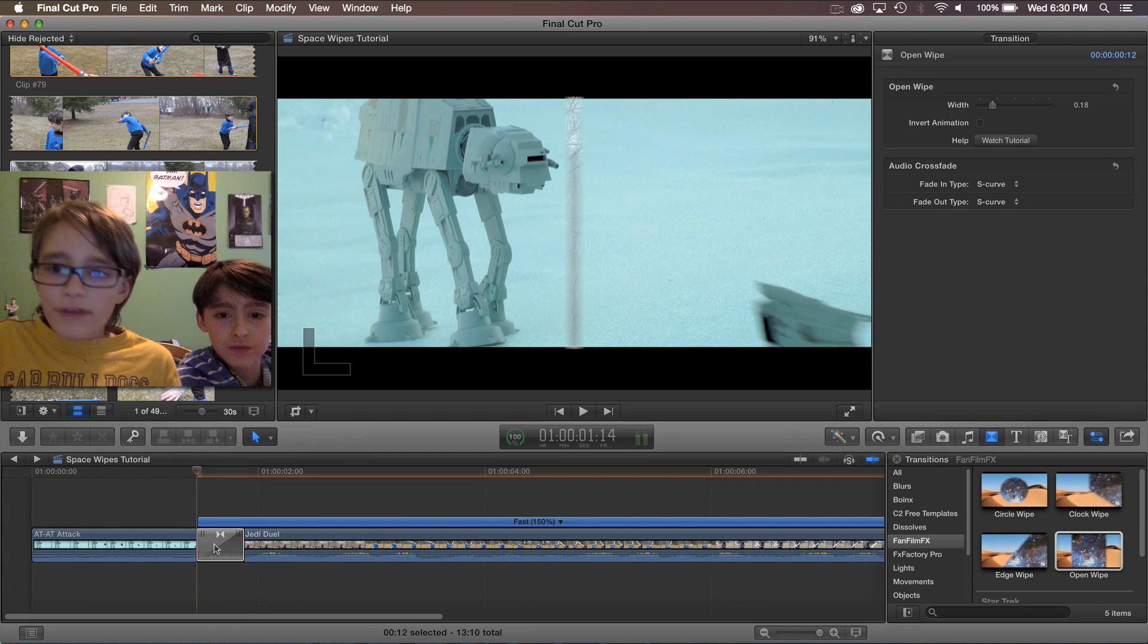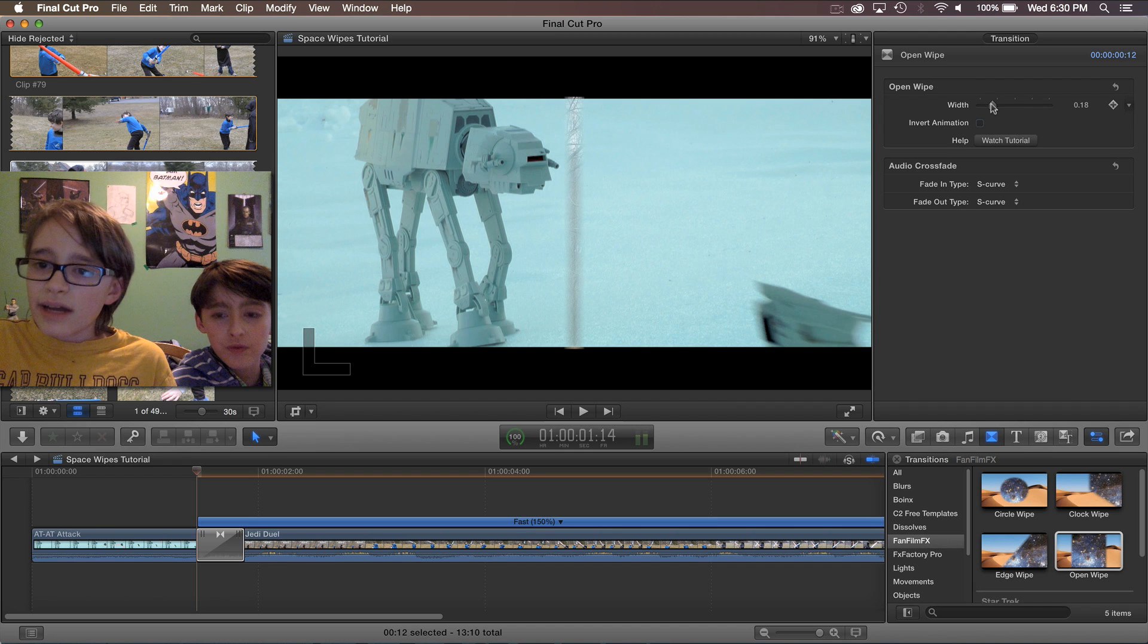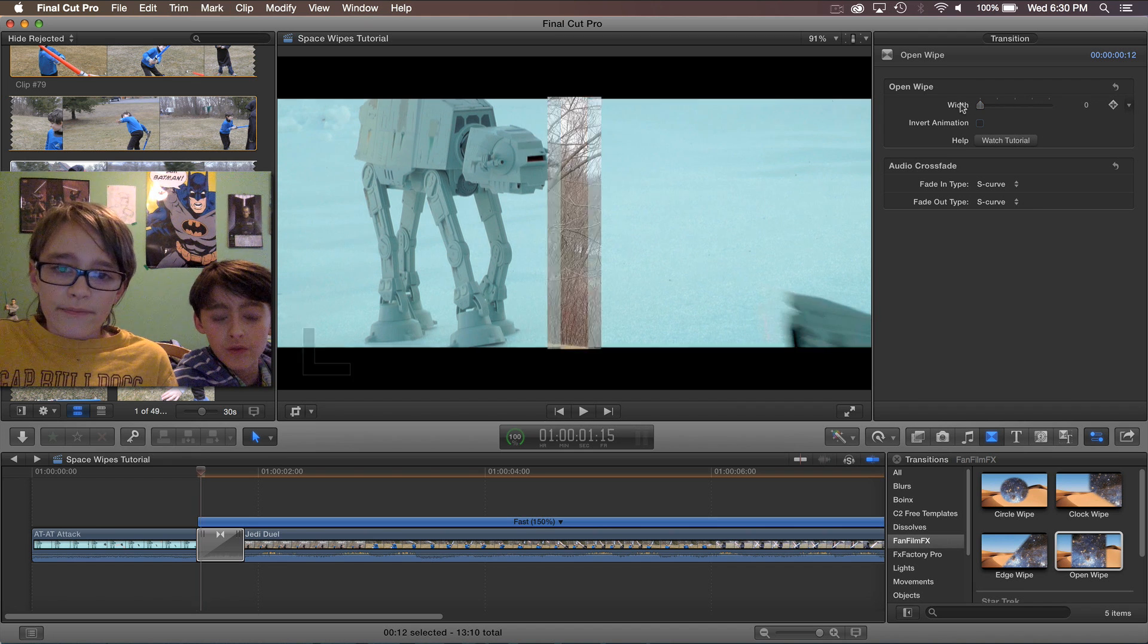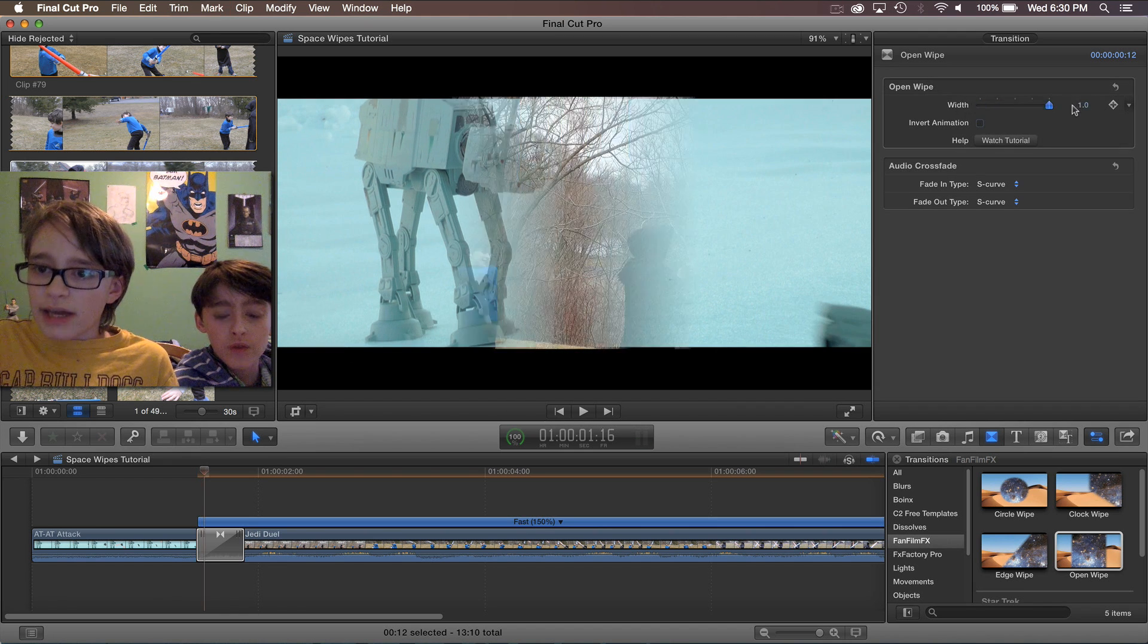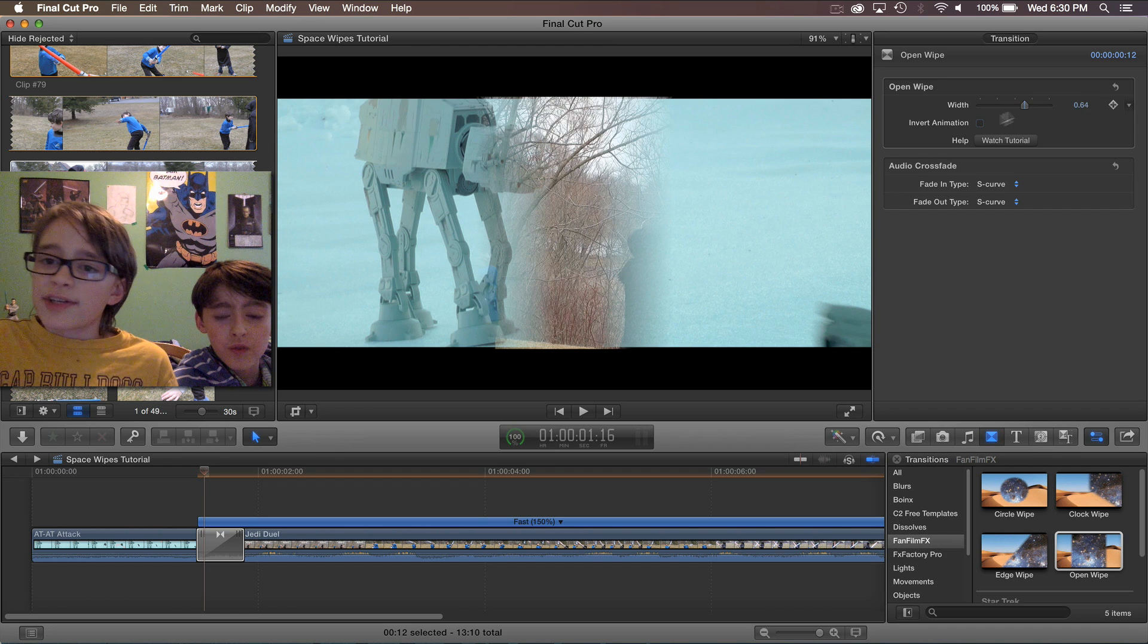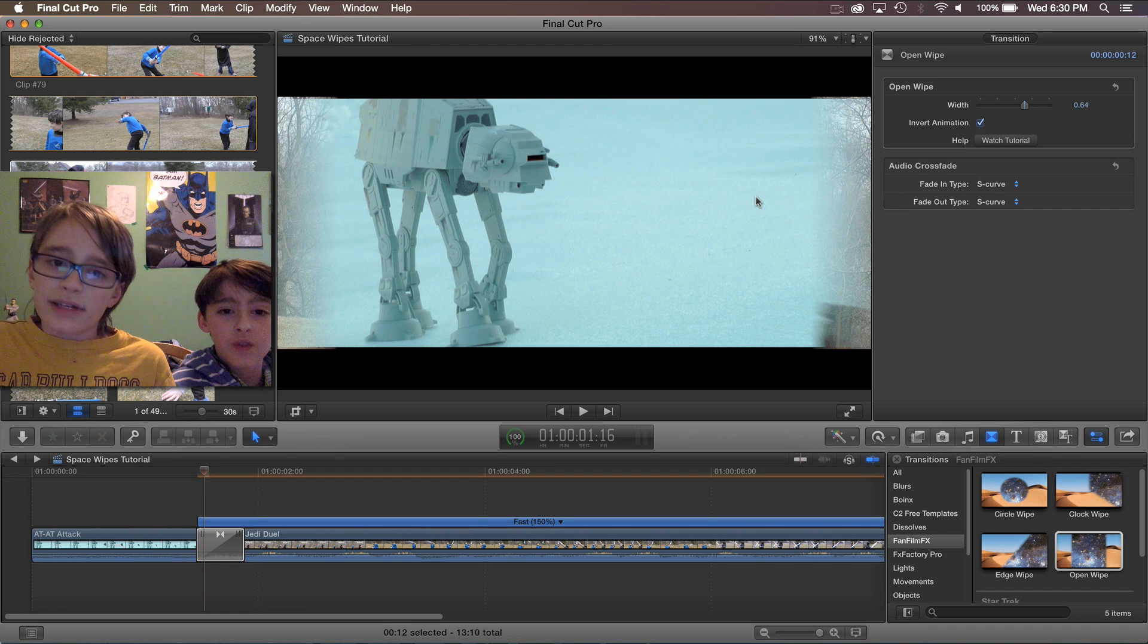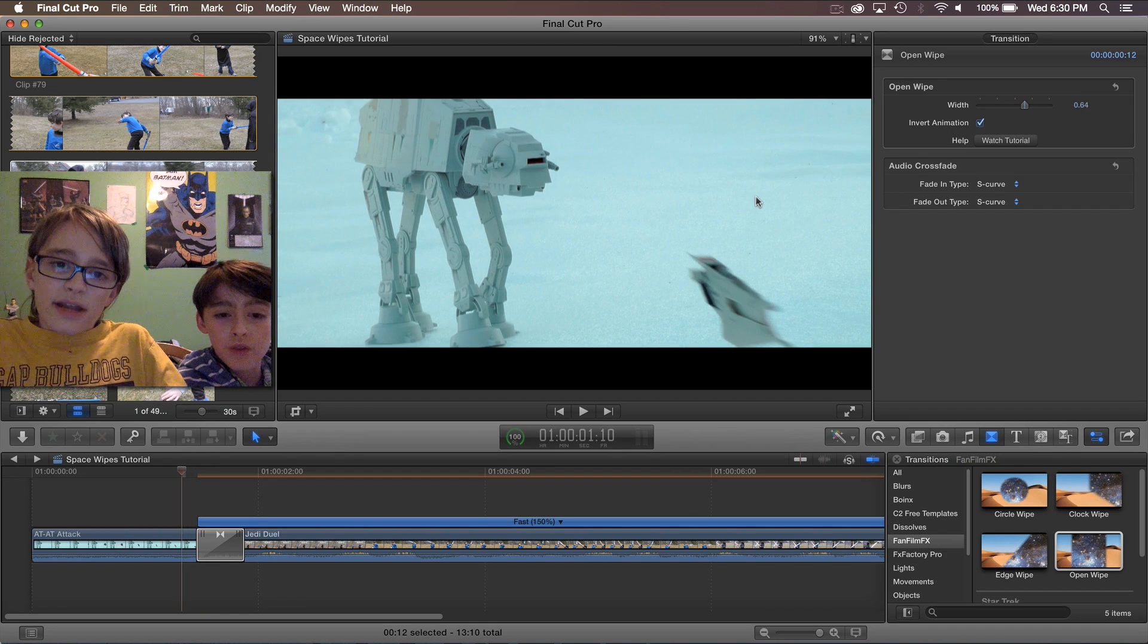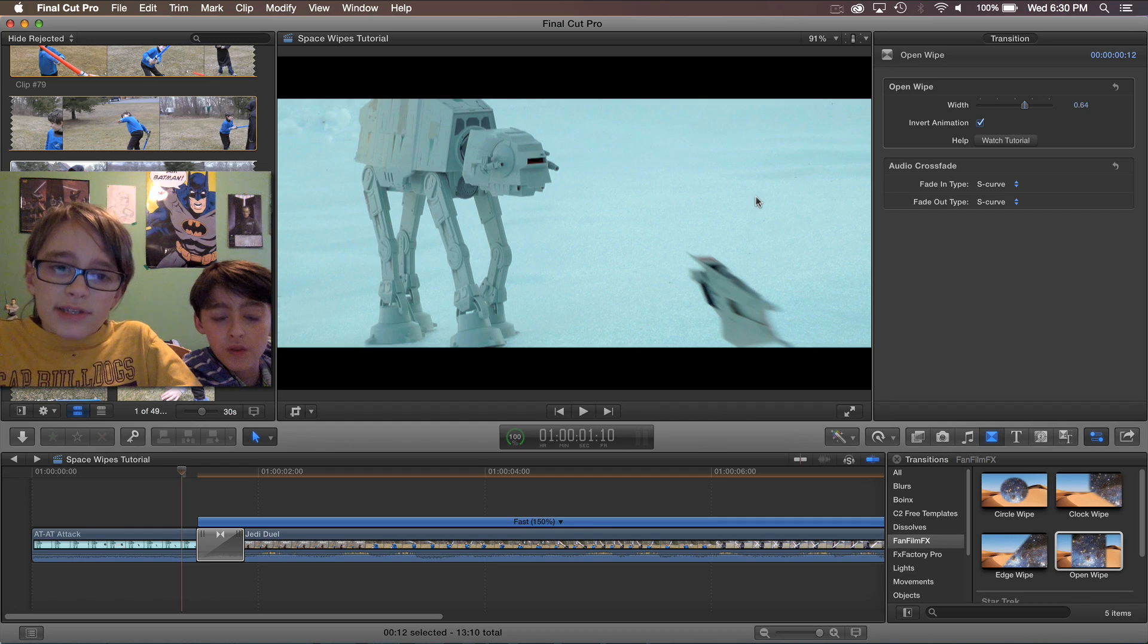Our final wipe is the open wipe. Yet again you can change the width and invert the animation. This time when you invert it, instead of opening it, it closes.